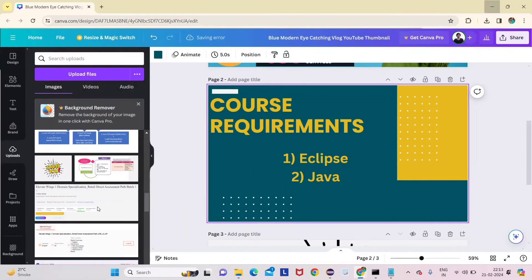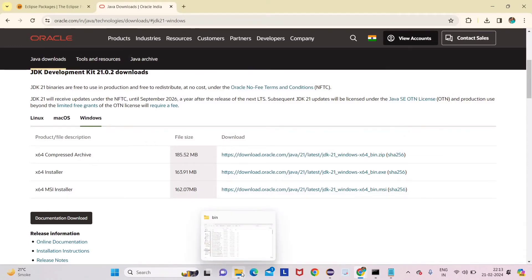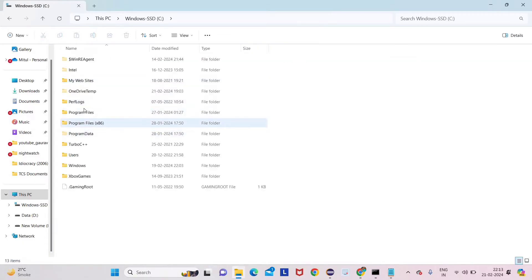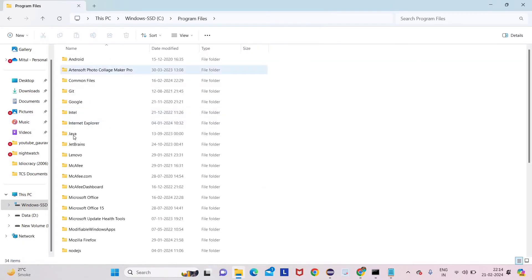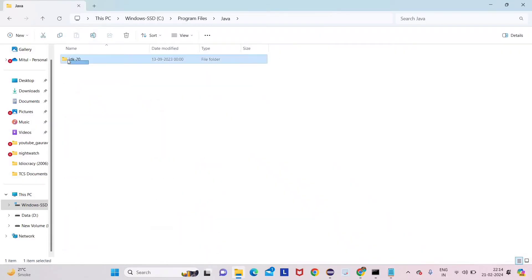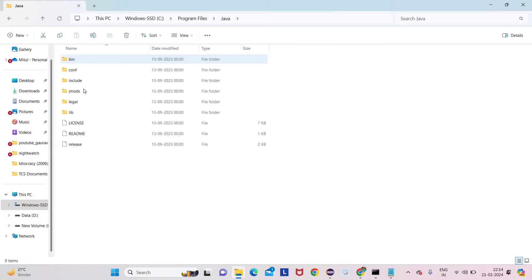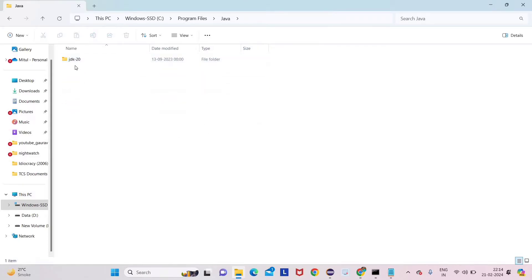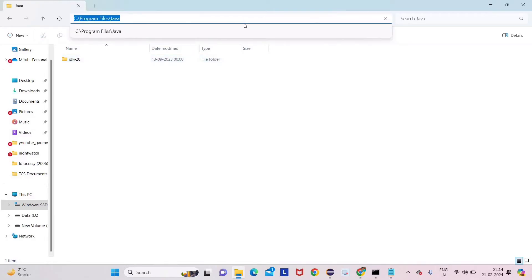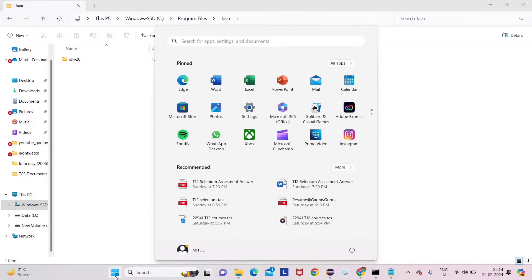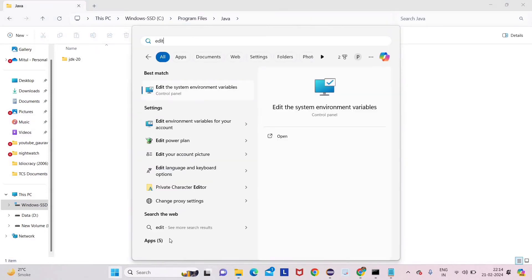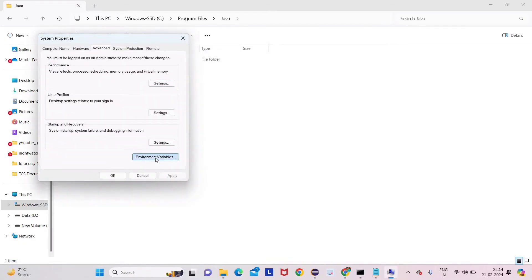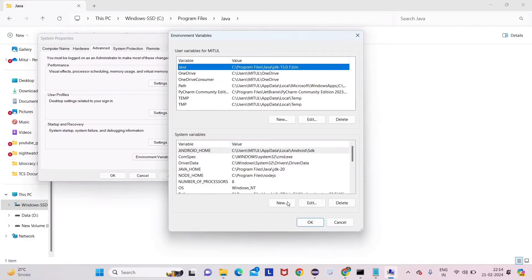Once you install Java, it will be installed in the C drive. Inside C drive, open the Program Files folder and you will see a Java folder. For me it's JDK 20, but for you it will be JDK 21 — no need to worry about the version difference. Click on the JDK folder and copy the full path.